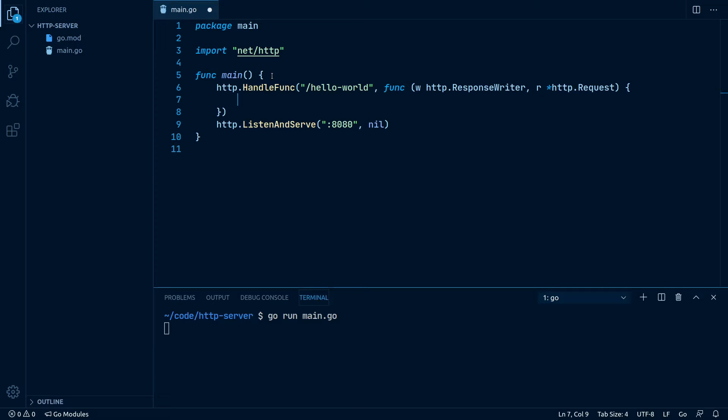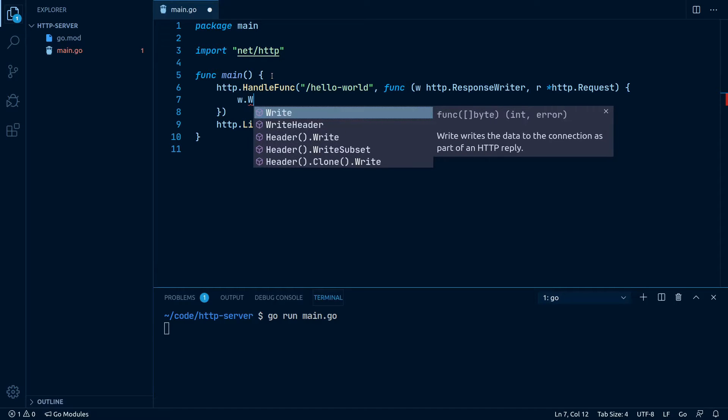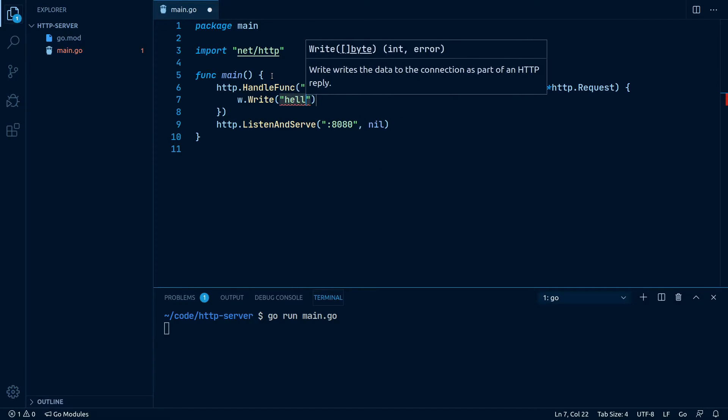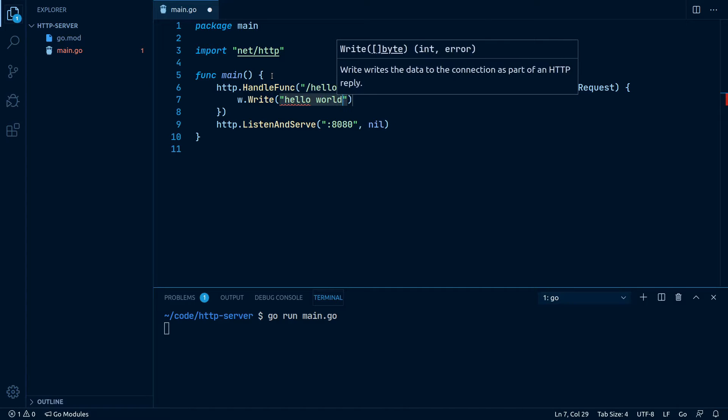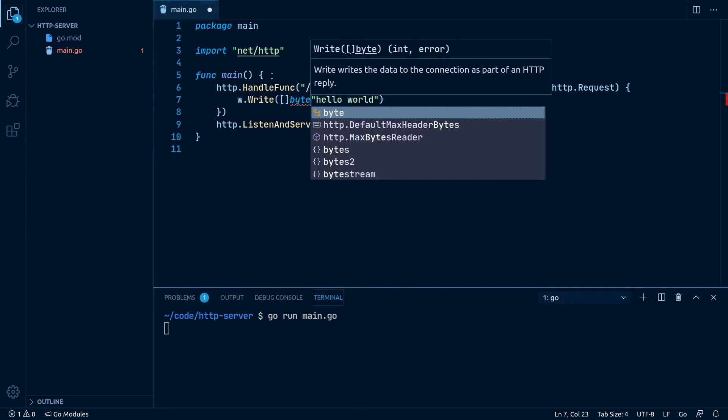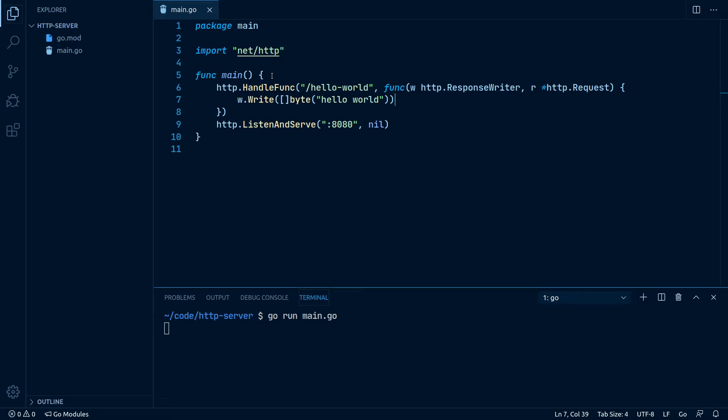In this new handler function, let's write w.Write and then a string hello world which we have to cast into a byte array. Instead of responding with a plain old string, we could also use a JSON encoder to write JSON data to our response, or the HTML template package to respond with an HTML page.